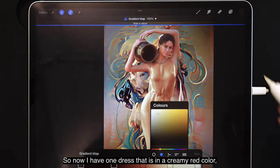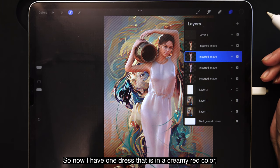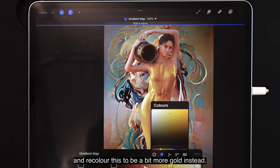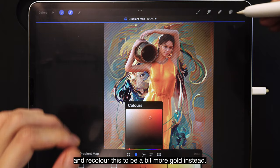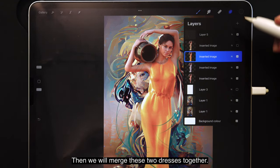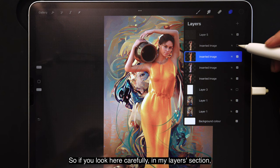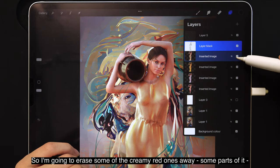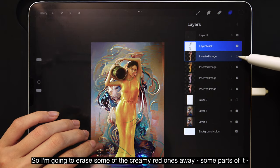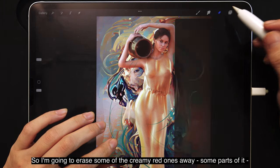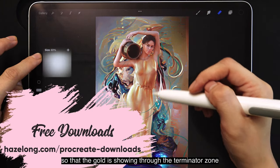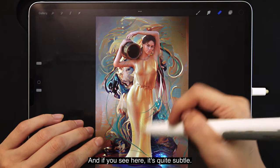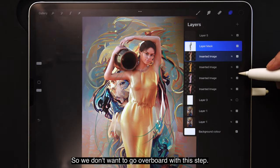Now I have one dress in a creamy red color, and I'm going to duplicate the original dress and recolor it to be more gold. Then I'll merge these two dresses together. In the layers section I have the creamy red one, the gold one, and the original. I'm erasing parts of the creamy red layer so the gold shows through the terminator zone, making it look like it's glowing slightly — quite subtle, so we don't want to go overboard.